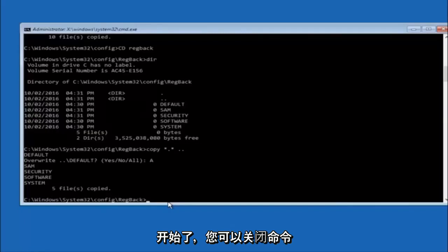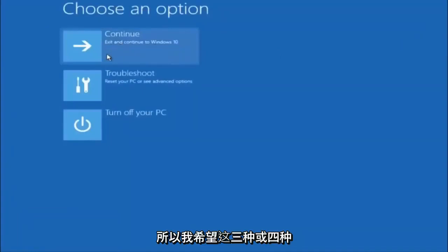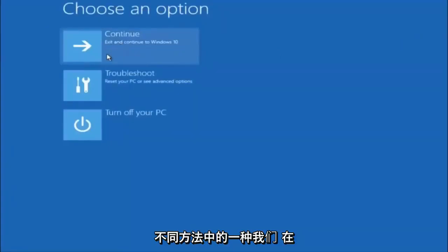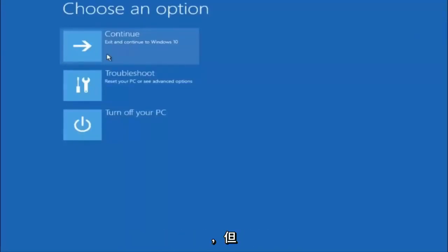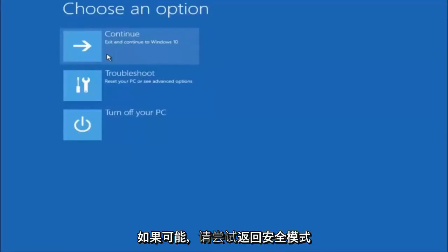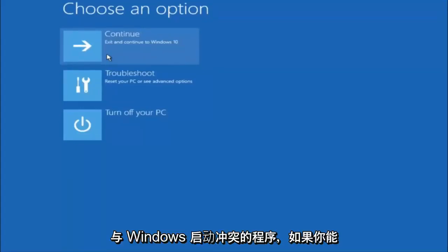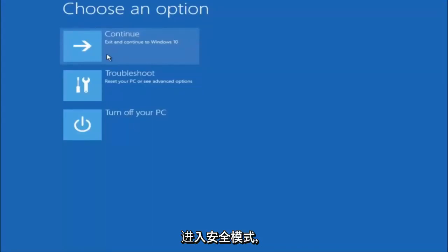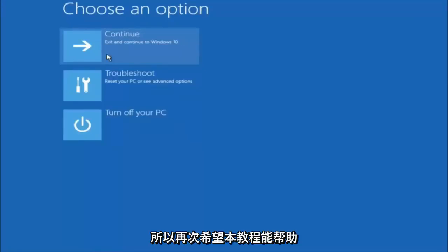At this point you should be good to go. Close out of the Command Prompt window, exit and continue to Windows 10 or 11, and you should be all set. I hope one of these three or four methods helped you guys out. Try to go back into safe mode if possible and uninstall any programs you know might be conflicting with the Windows startup. Something very simple like that could be blocking up everything. I hope this tutorial helped you guys out and I'll catch you in the next tutorial.